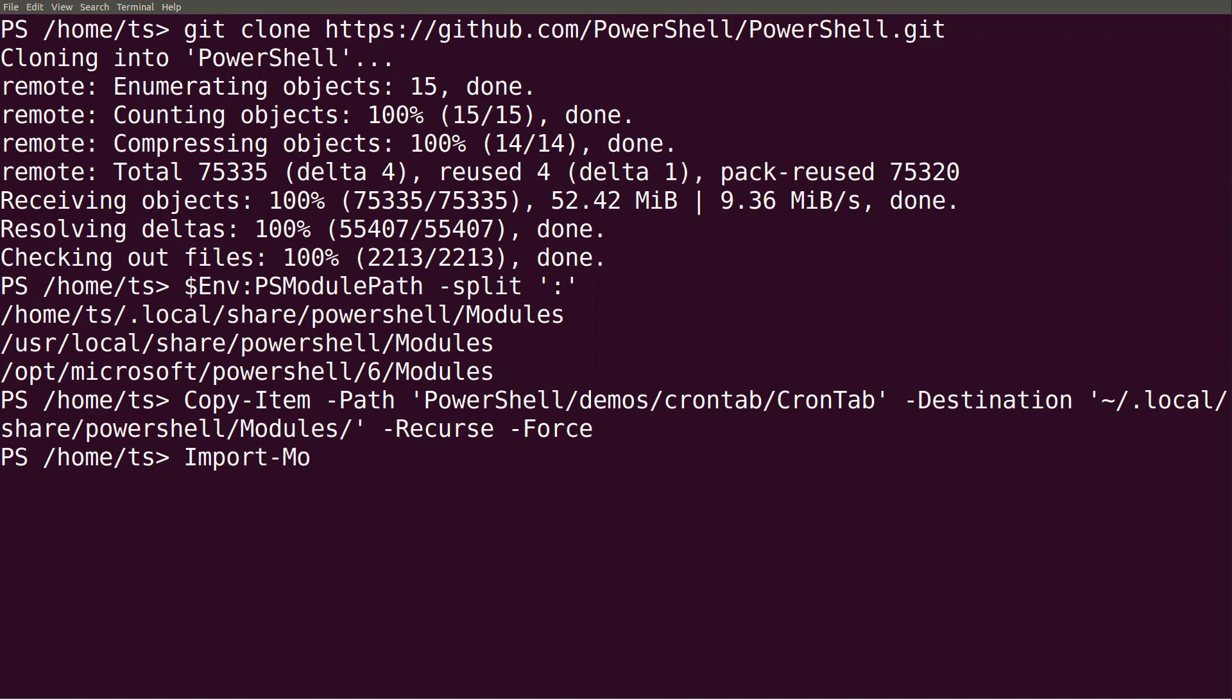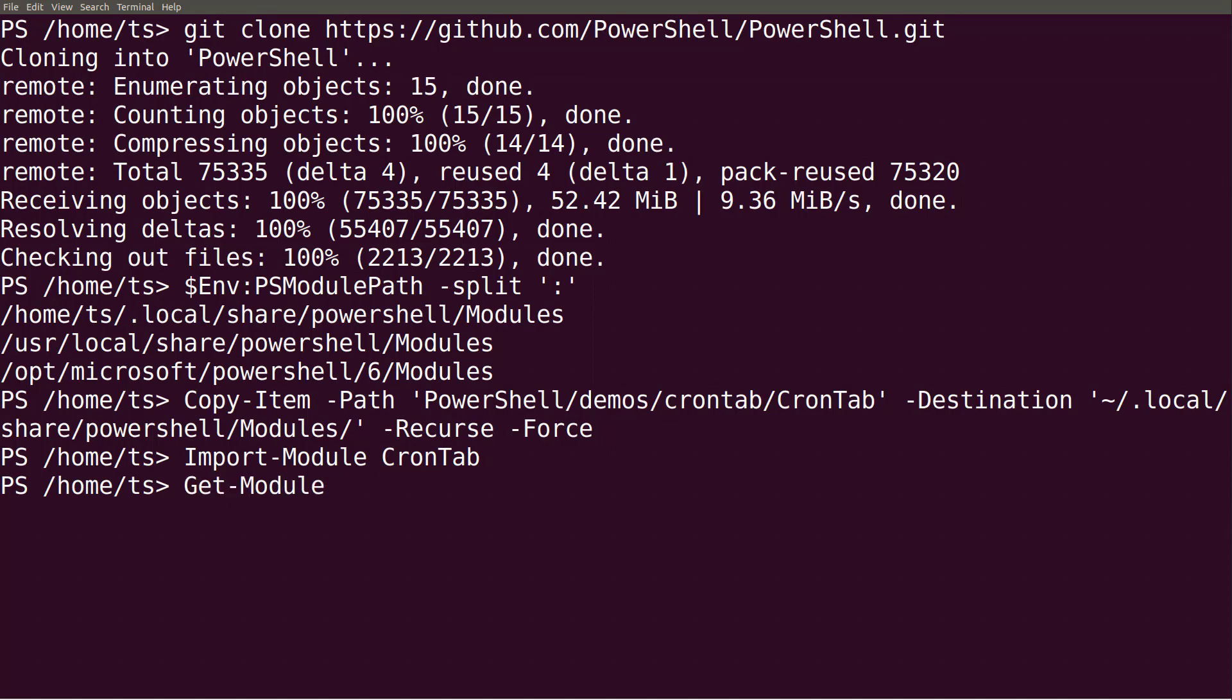Let's see if it works by running import module to load the module. That seemed to work. To be sure it loaded correctly, I can also run get module to list all modules currently loaded. Here I can see that the crontab module is loaded and that it exports a few commands.